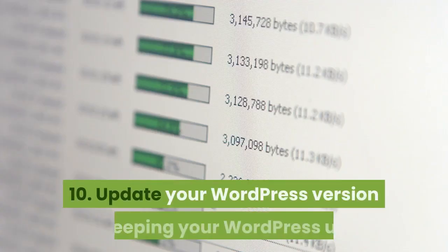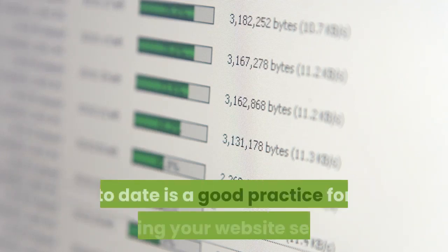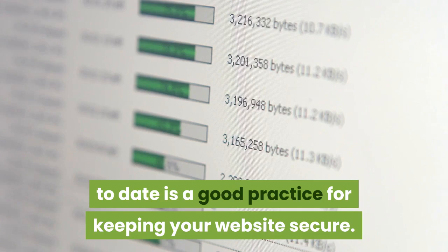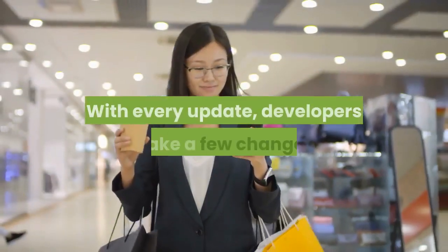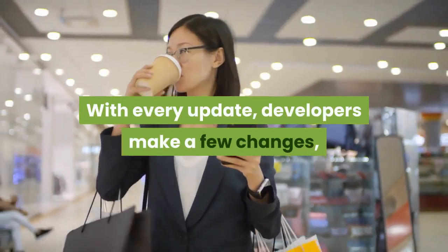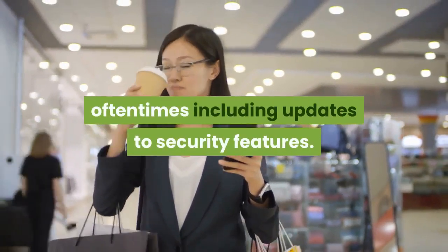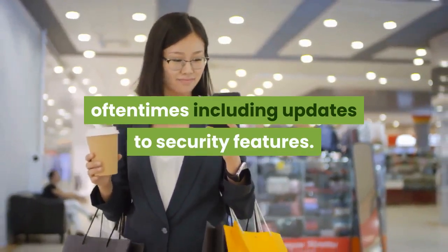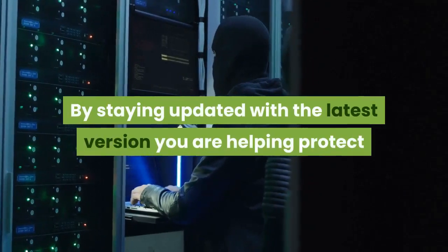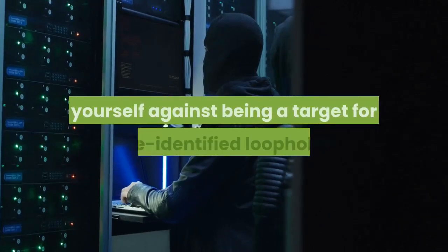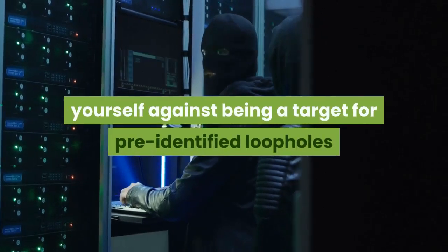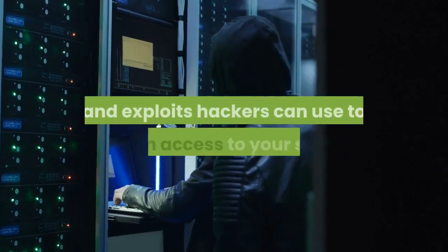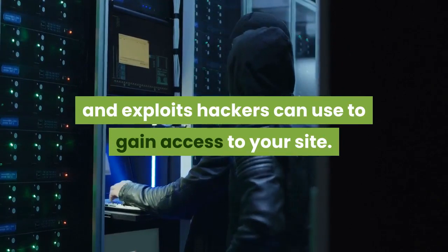Number ten, update your WordPress version. Keeping your WordPress up to date is a good practice for keeping your website secure. With every update, developers make a few changes, oftentimes including updates to security features. By staying updated with the latest version you are helping protect yourself against being a target for pre-identified loopholes and exploits hackers can use to gain access to your site.